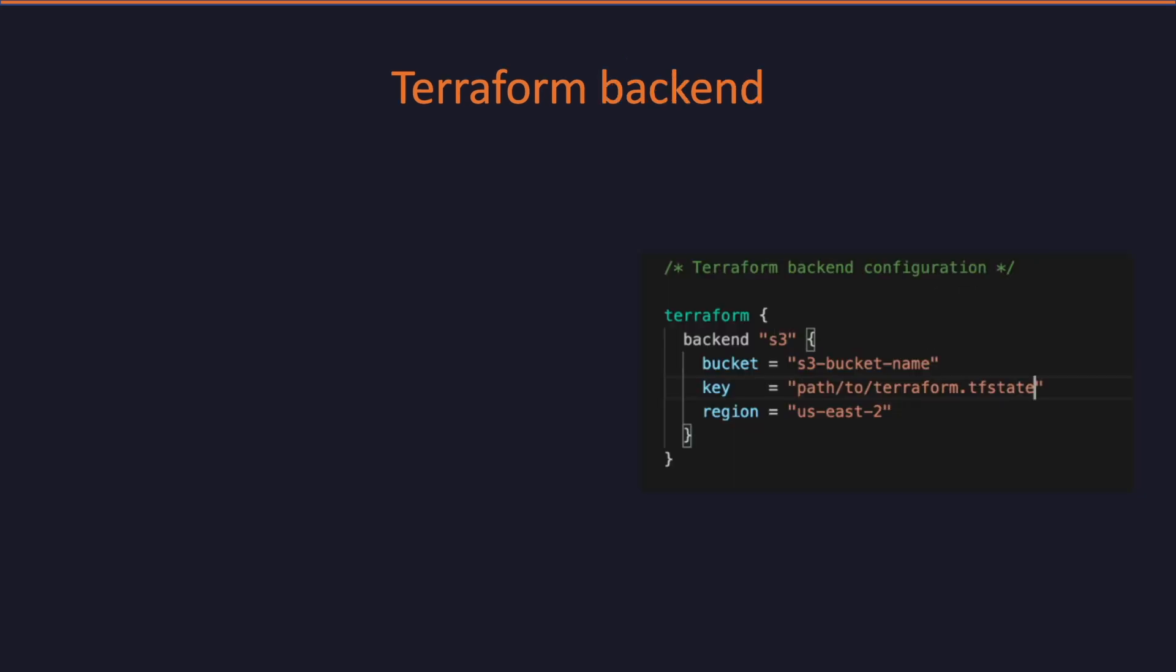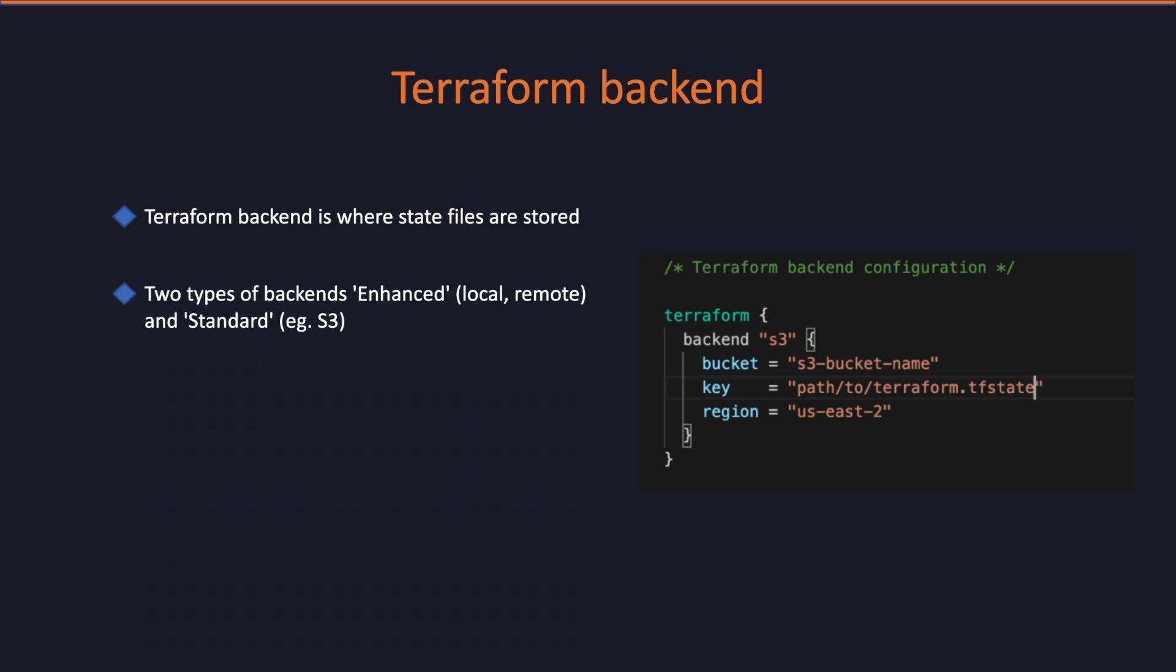So we learnt about Terraform state. Now let's understand what is a backend. Each Terraform configuration can specify a backend which defines where and how operations are performed and where the state snapshots are stored. Primarily, there are two types of backends, enhanced and standard. Enhanced backends are further divided into local and remote and backends like S3 falls into standard category.